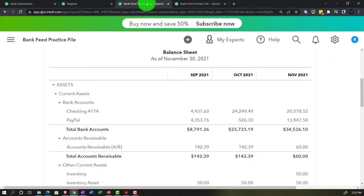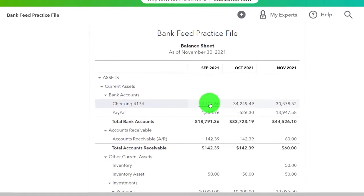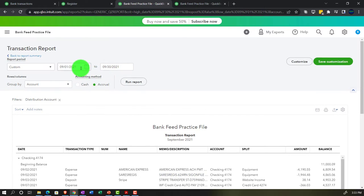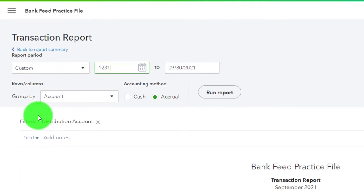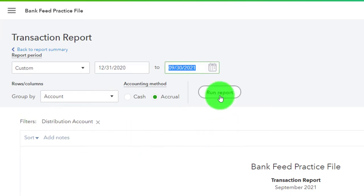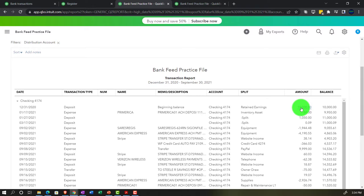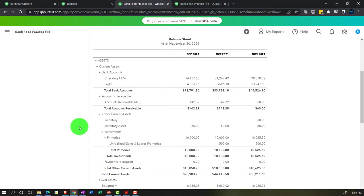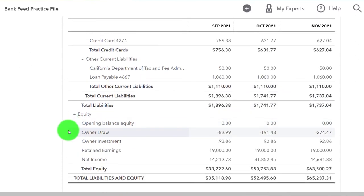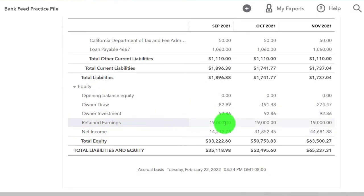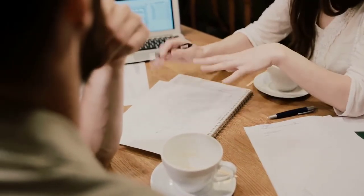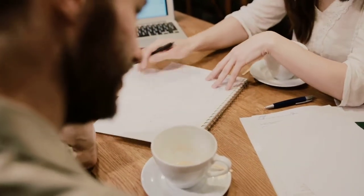Going back to the Balance Sheet and running it again, we now see an increase. Pull the date range back to 12/31/20 to see the $10,000 deposit. The other side hits Retained Earnings. Note that you can't drill down on Retained Earnings directly from the Balance Sheet — to see that detail you'd need to run the General Ledger report. Keep that in mind if you need to investigate anything posted to Retained Earnings.